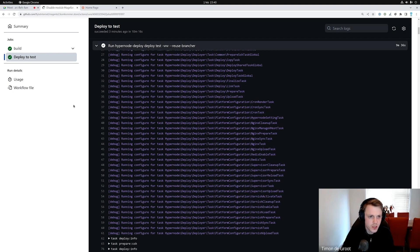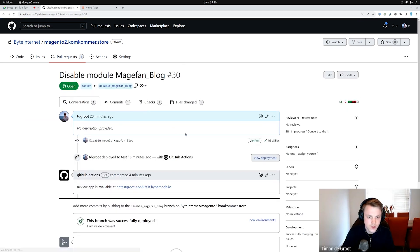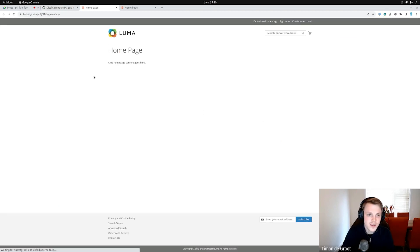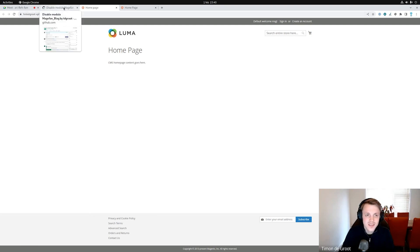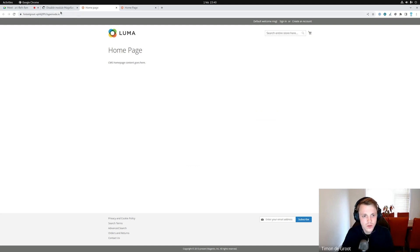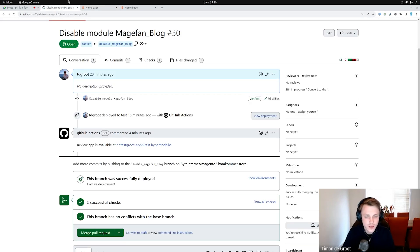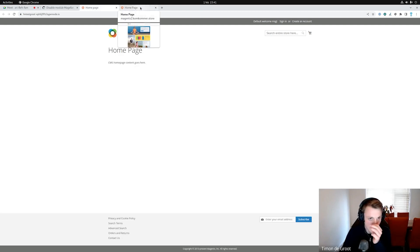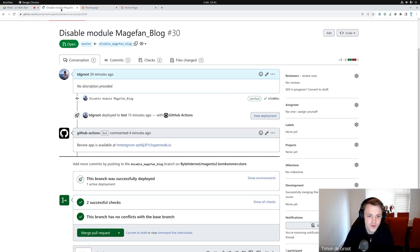When we go back to this pull request, we can see it created a comment saying 'review app is available at this link.' It also created a GitHub deployment so we can click on this link. Unfortunately, how Brancher works is that it uses snapshots of the source HyperNode. We installed sample data on this HyperNode today but haven't made a snapshot for this. So the Brancher has deployed the application but we're missing the Luma data — the Brancher was created from a previous snapshot from before the sample data was added.